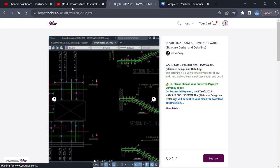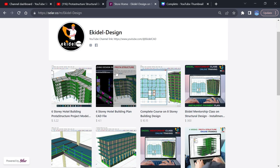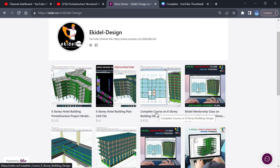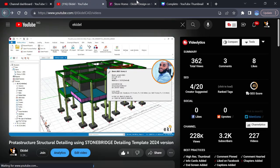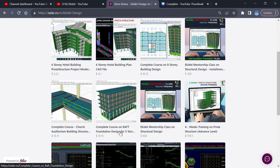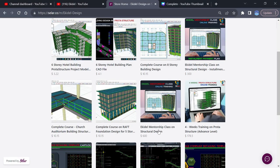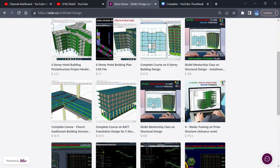Now once you click on this seller icon, you'll be able to see all what we have here. We have several courses on how to design, like this S3 building course which will teach you how to design completely an S3 building, a CAD file for the S3 building, a complete course on foundation for just $10, and a complete course on how to design a gallery slab with different levels like in an auditorium. And this is our mentorship class — we are giving 50% off on all our mentorship training this month of September, so don't miss that opportunity.